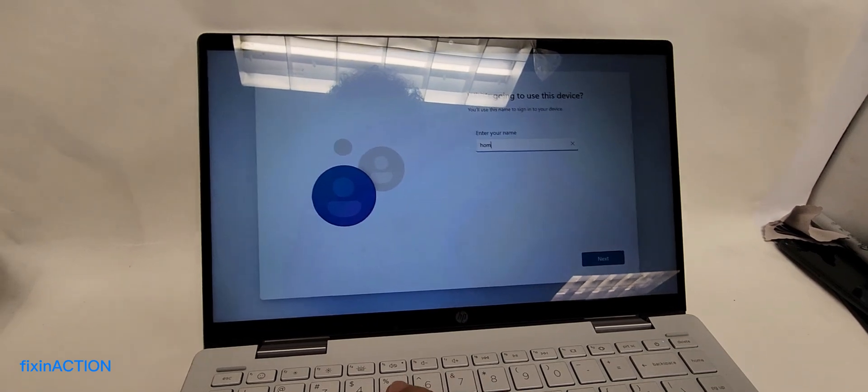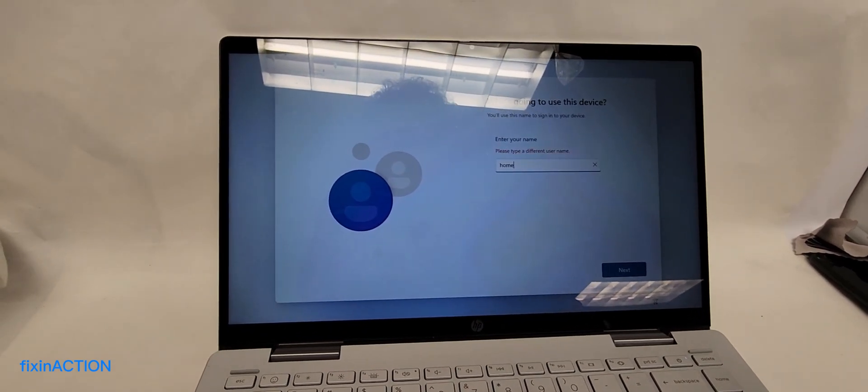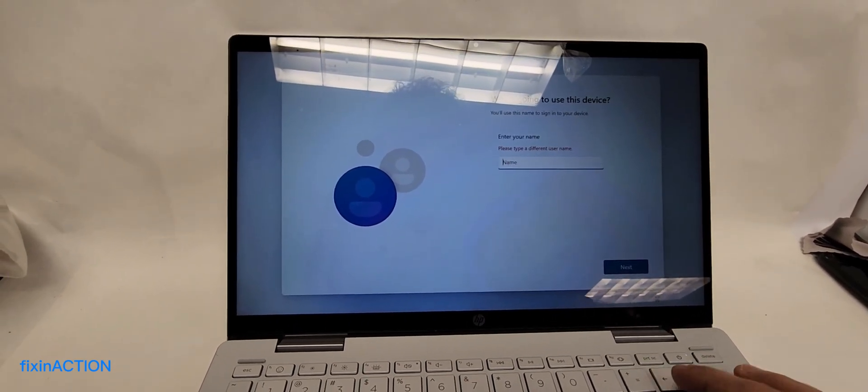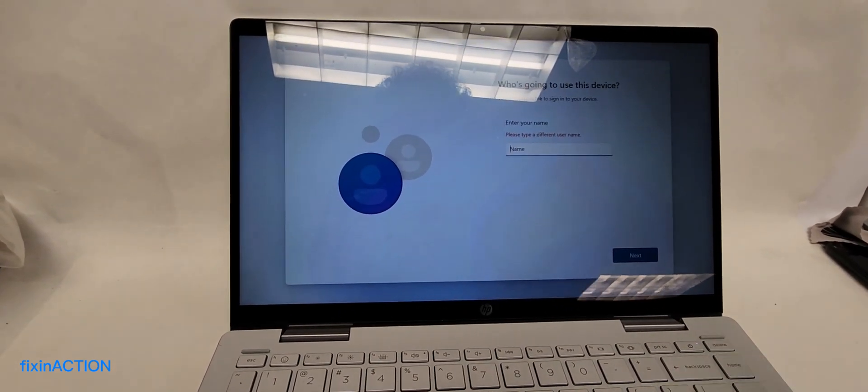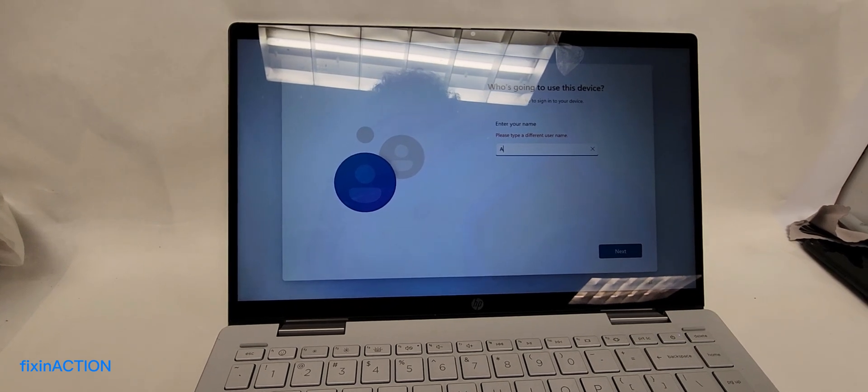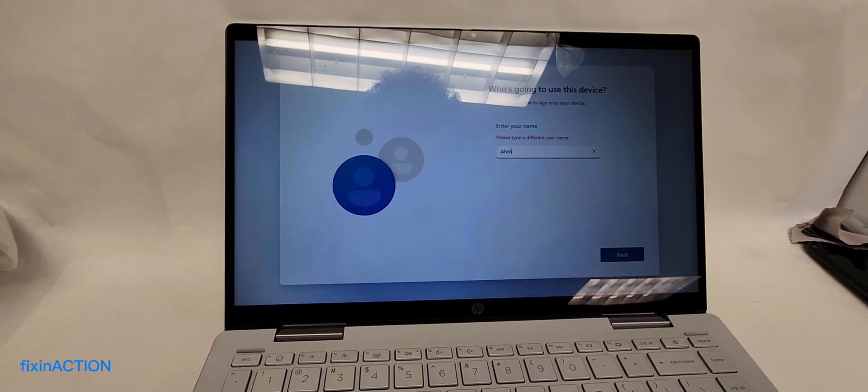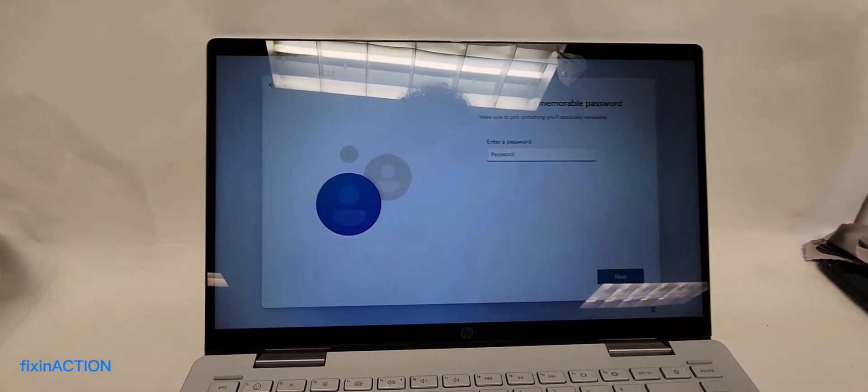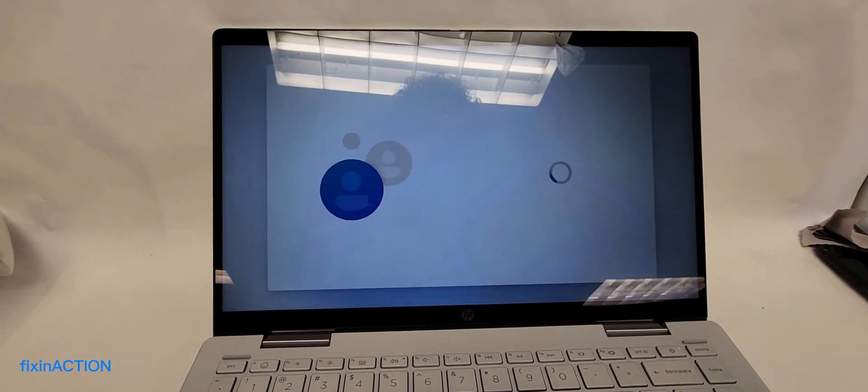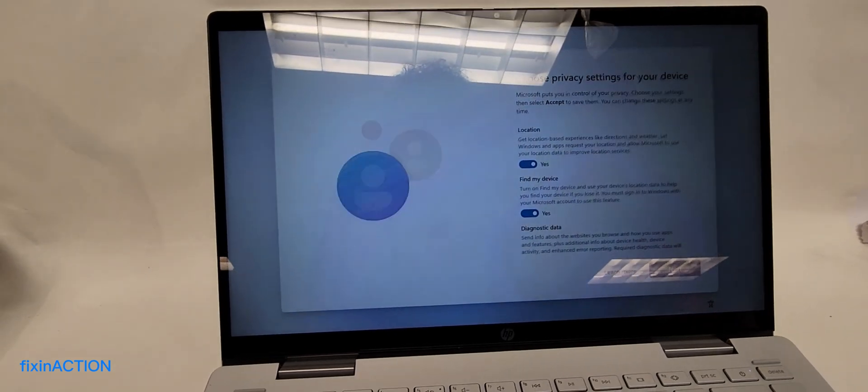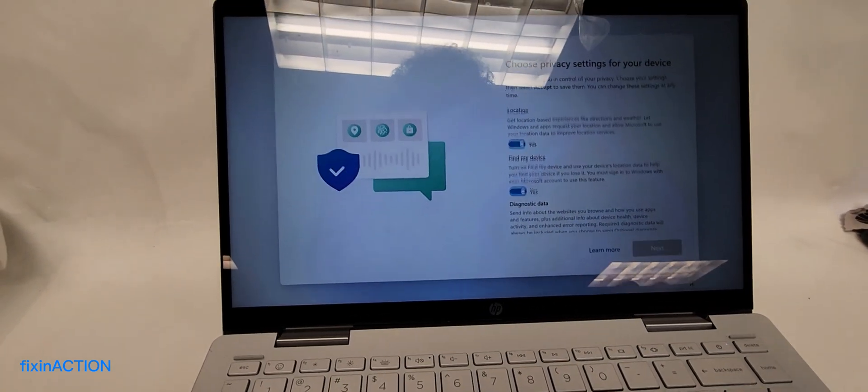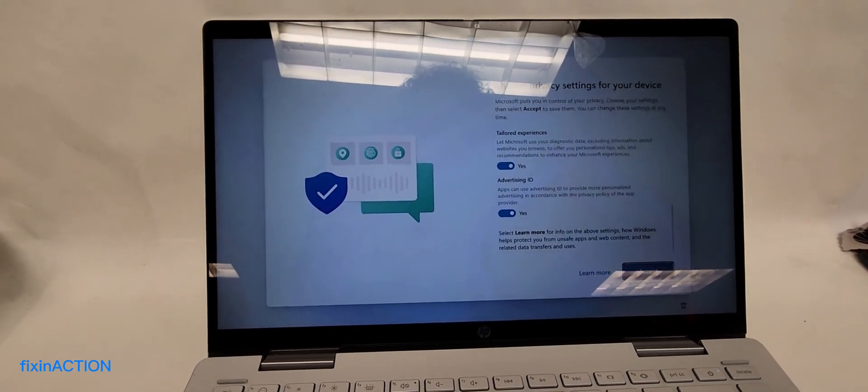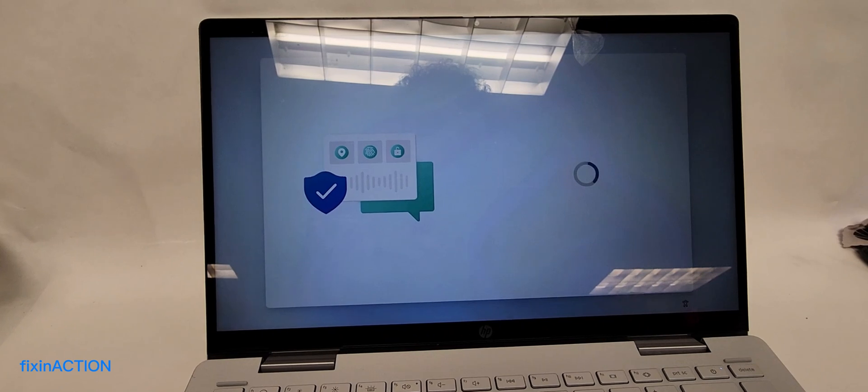You can put a name, for example, then press Enter. We don't want to have any password, so press Next, Next, Accept.